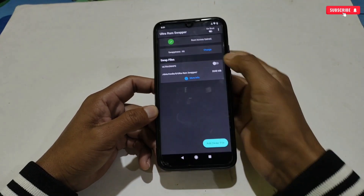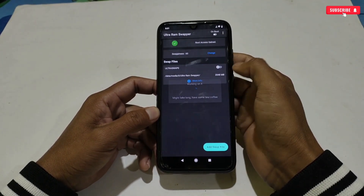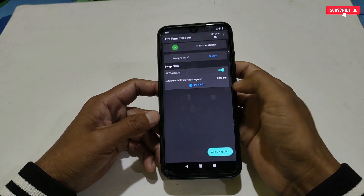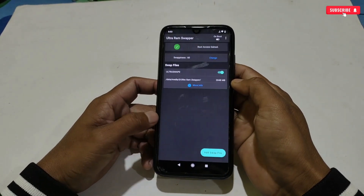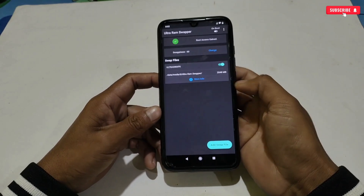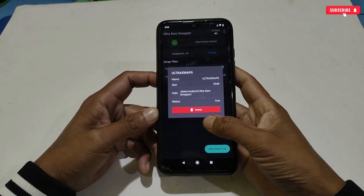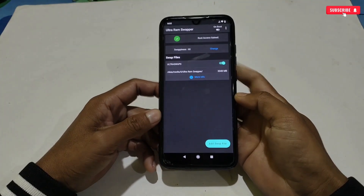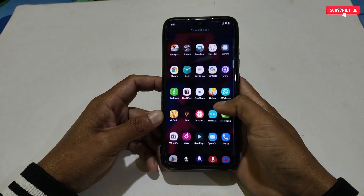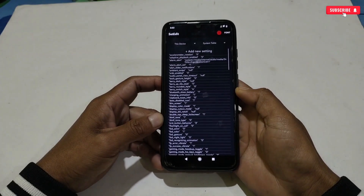Simply tap here to create, then tap again to activate. It may take time to create virtual RAM depending on how much storage is left on your phone. After creating, you can see the details of your virtual RAM. Now go back to the homepage and open the SetEdit application — here we will add some commands for RAM speed and lower consumption.